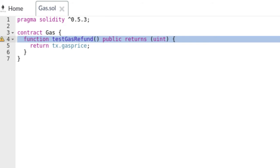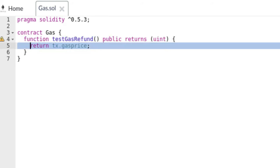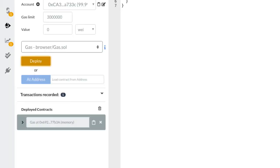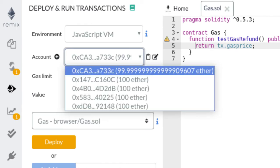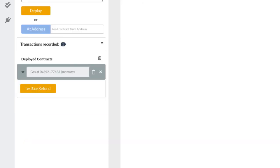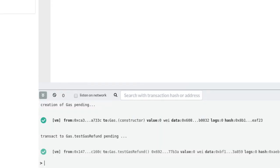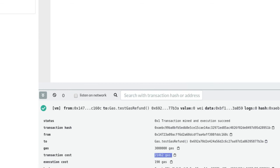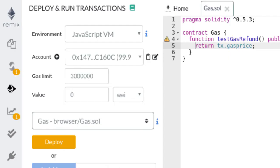Let's see an example in Remix. We have a function called testGasRefund which returns the gas price. On the real Ethereum network you set the gas price yourself, but in Remix the gas price is fixed at 1 Wei — we can verify that by checking the function's output. Compile and deploy the contract. Let's switch to the second account which has 100 ether, so it's easier to track our balance. We set the gas limit to 3 million and execute the function. In the transaction log, we can see that 21,462 gas was used.